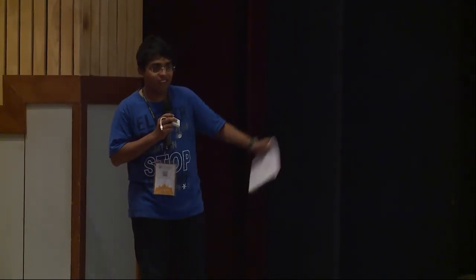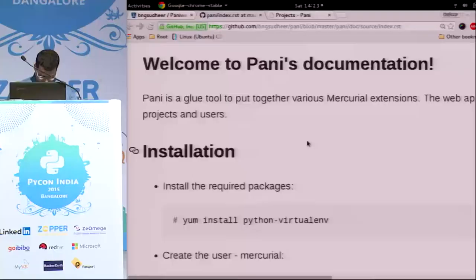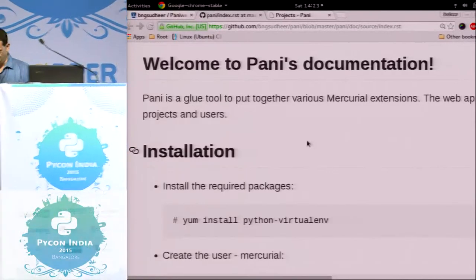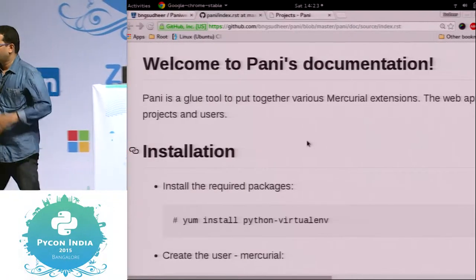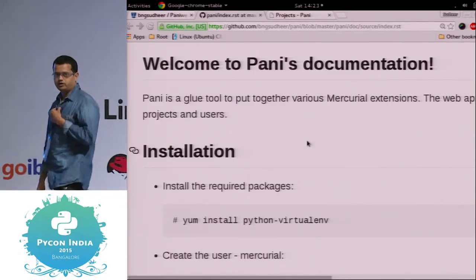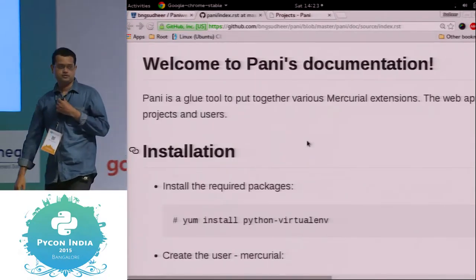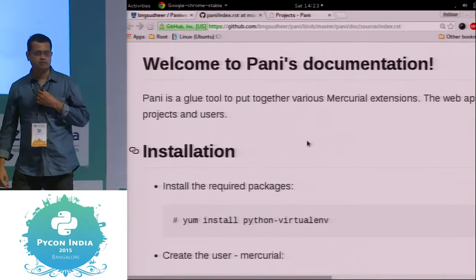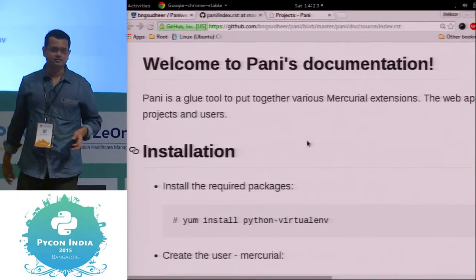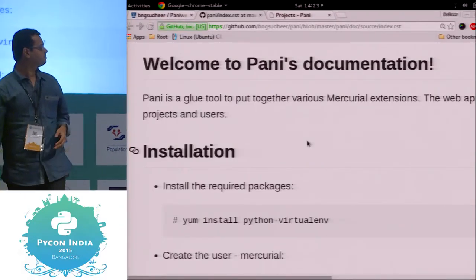Sudhir, you are next. So Sudhir's topic is PANI, P-A-N-I. Hello, you might be wondering what this PANI is about. This is not PINI ka PANI, this is something else.